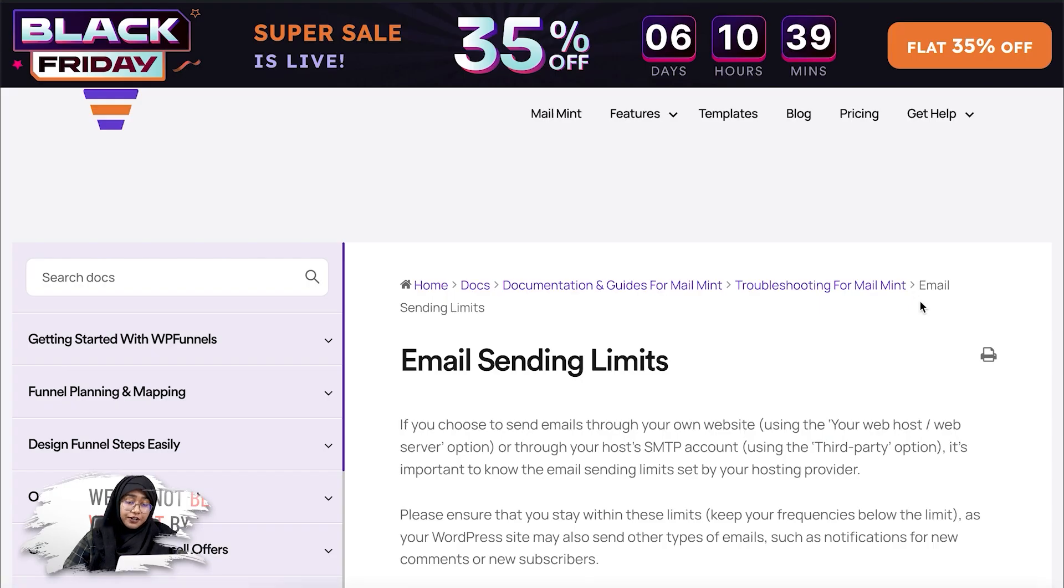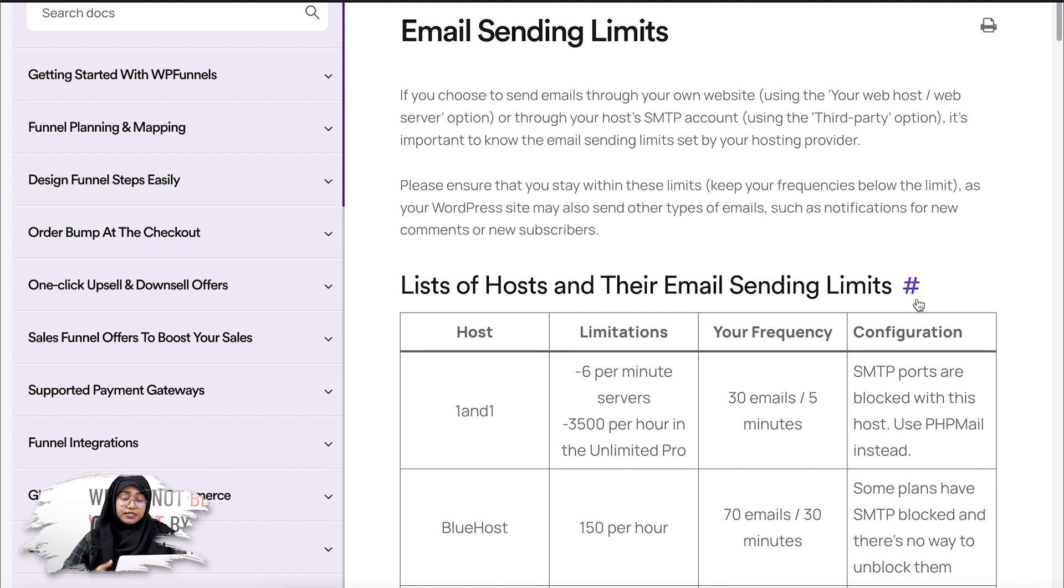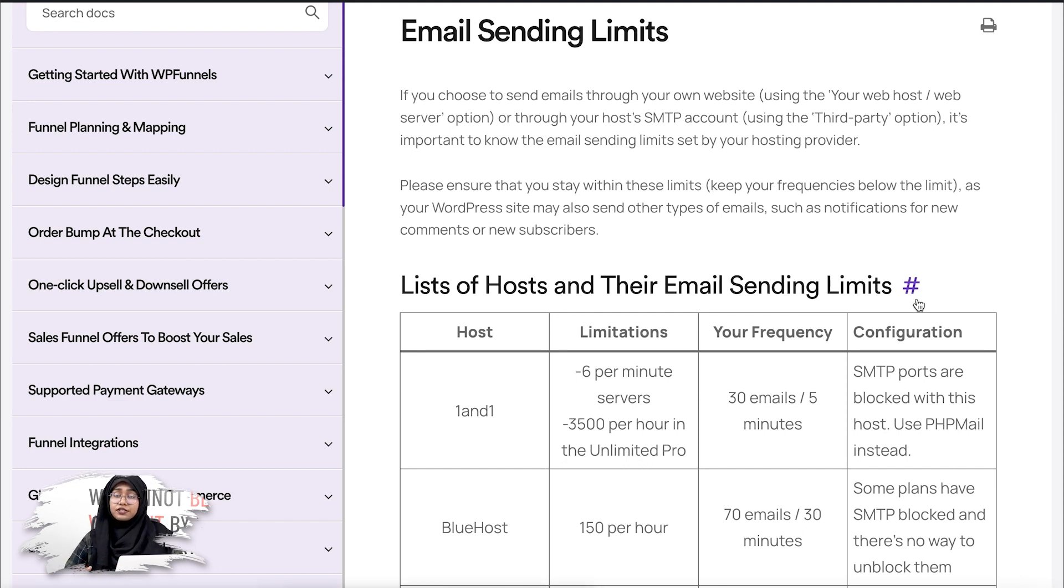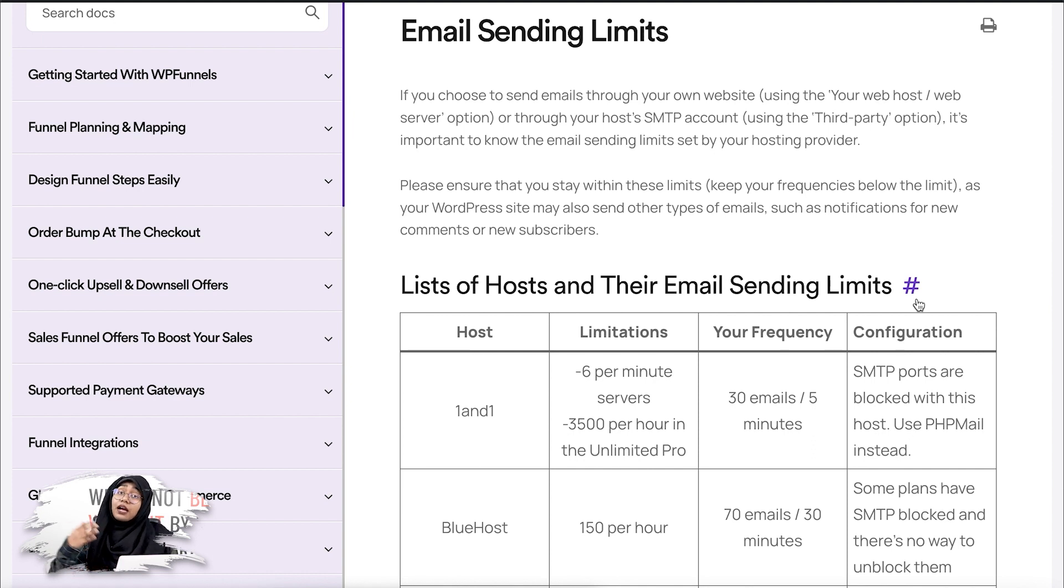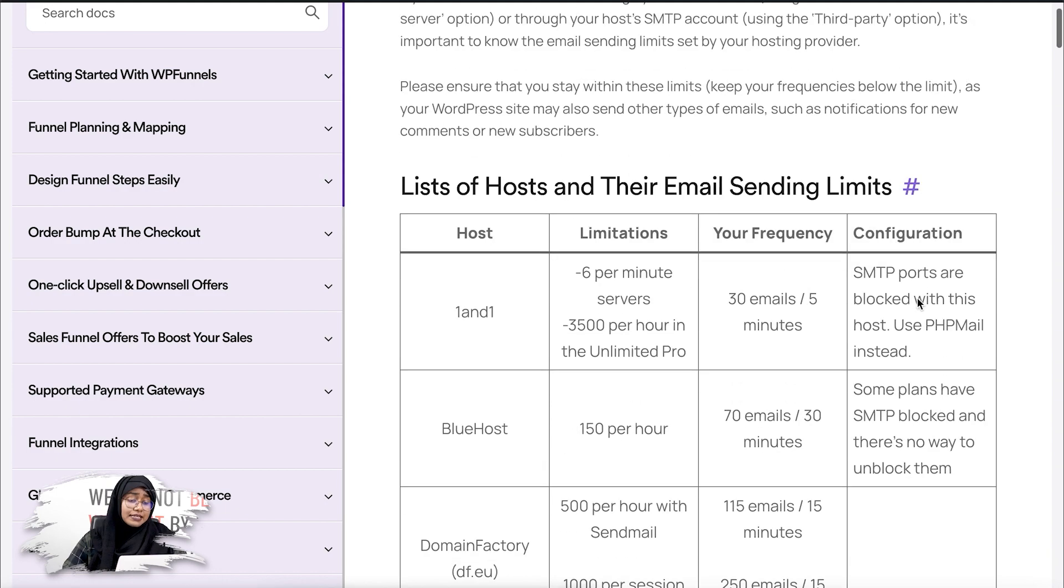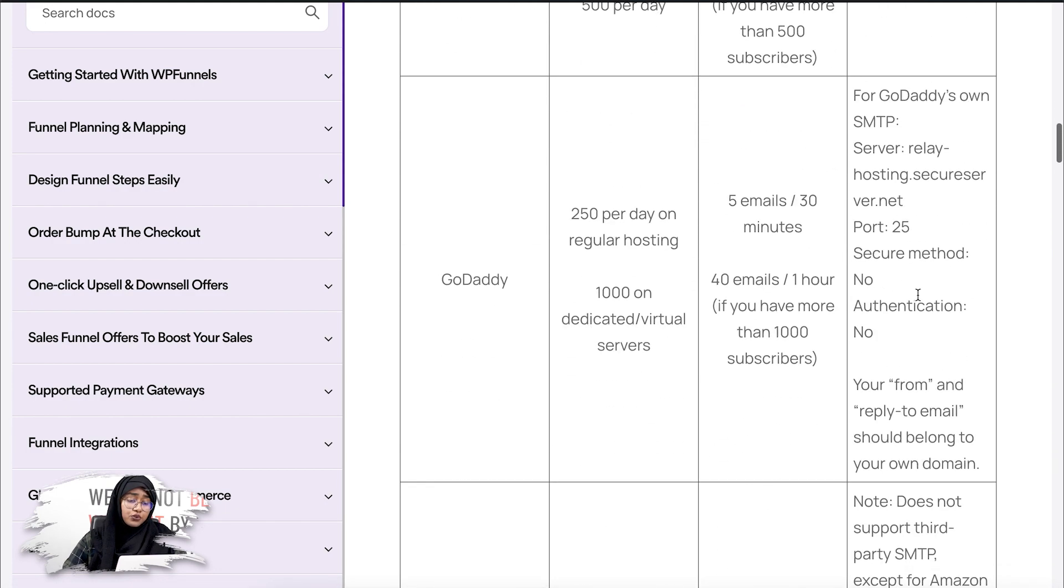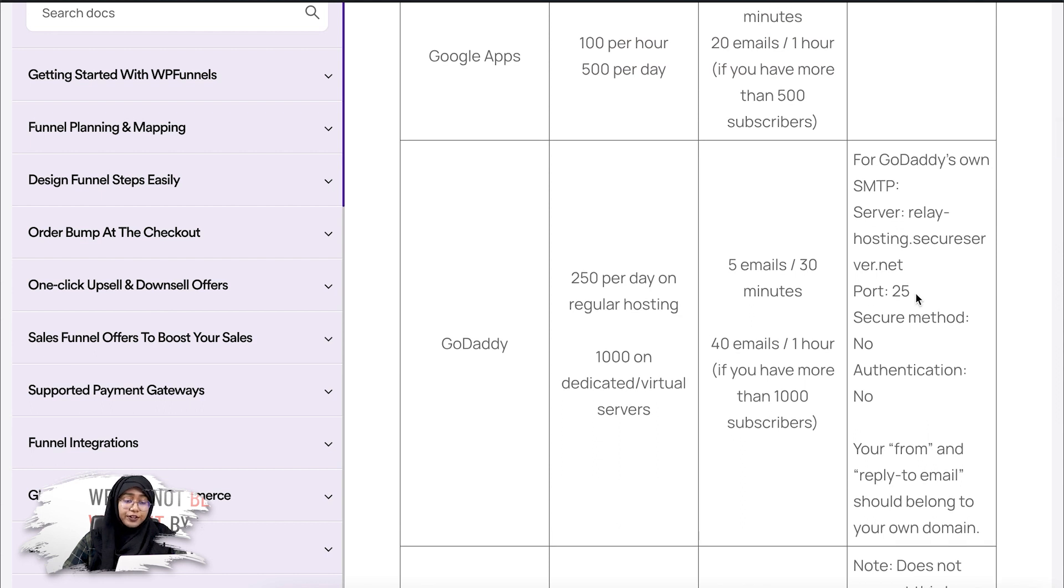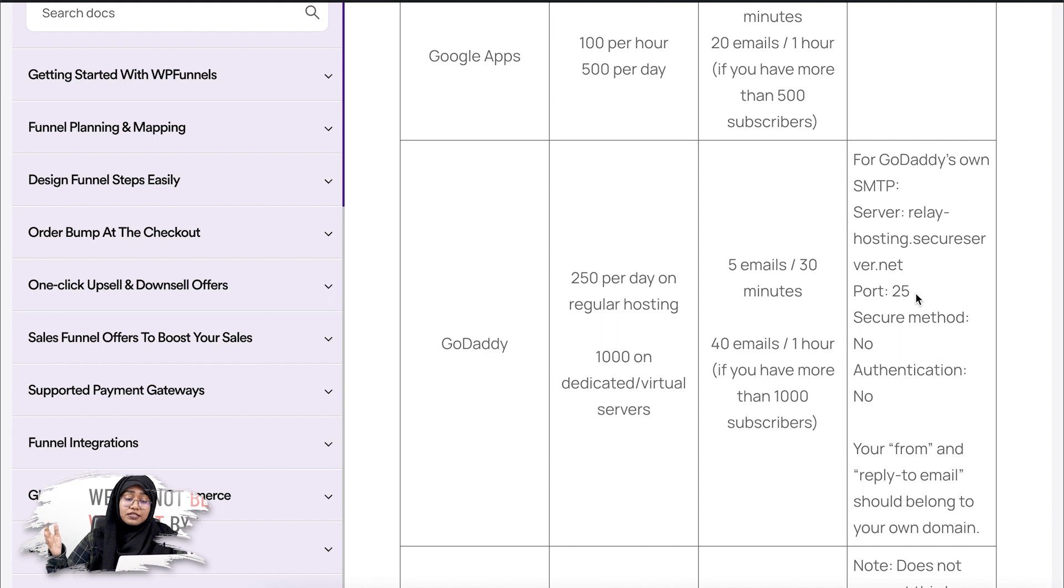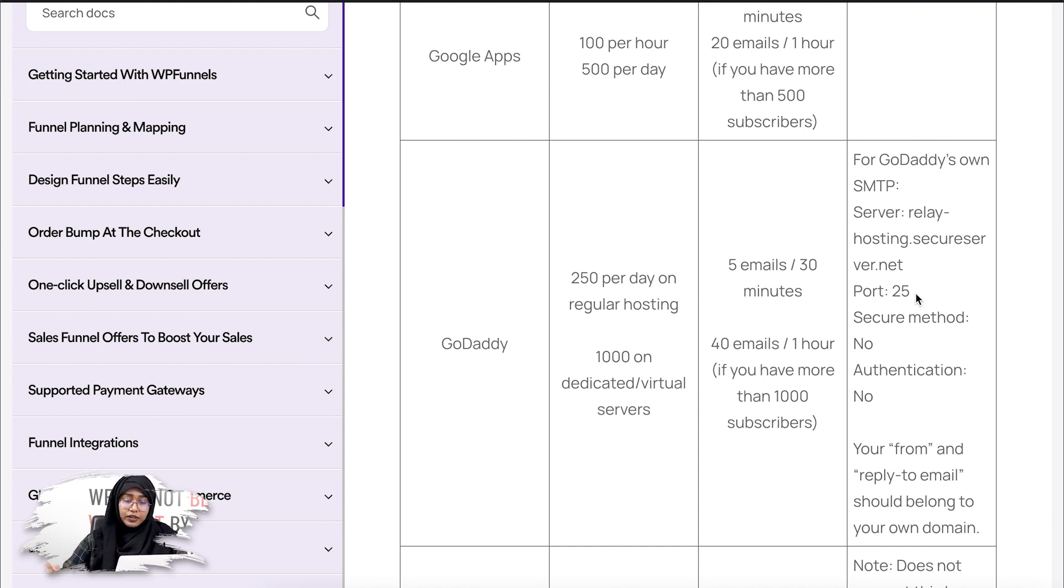So here, in this documentation, you'll be able to see all the hosting providers that are available and the limitations they have set up to send emails per hour or maybe per half an hour. Let me give you just a quick example for this. If I scroll down and check GoDaddy here, you can see that GoDaddy allows 250 emails per day on regular hosting, and they also allow five emails per 30 minutes.